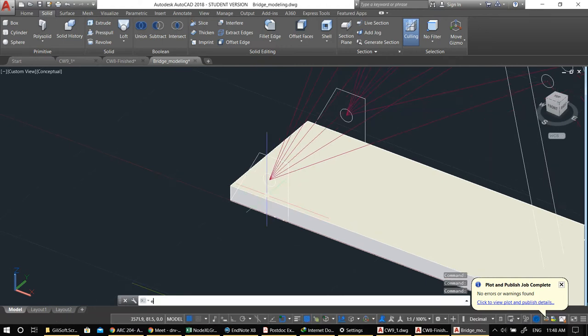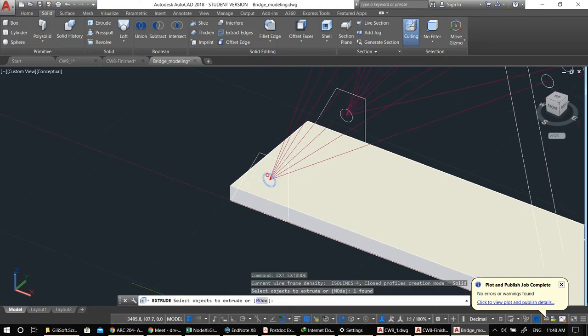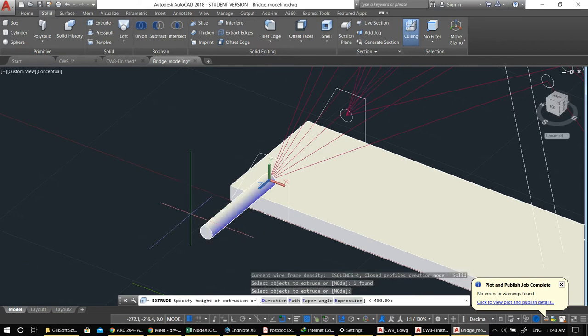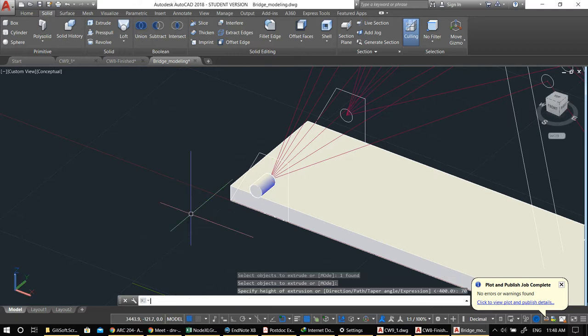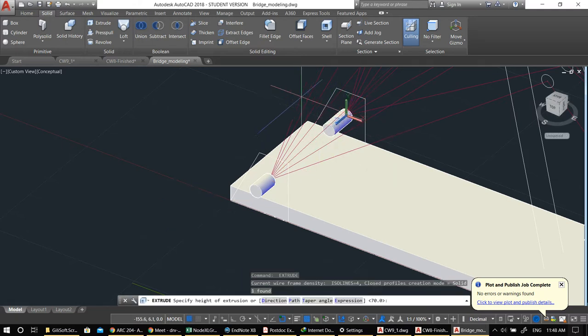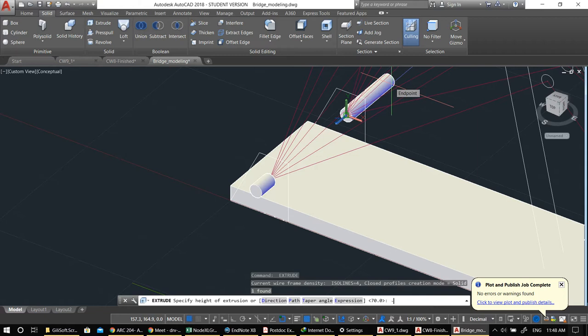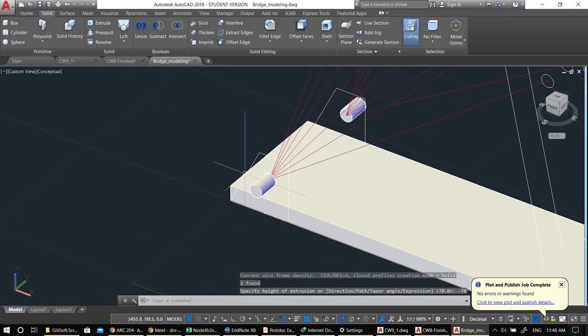You can basically do a mirror, but just for the sake of practice I'll do the whole bridge. Let's say 70, then minus 70 on the other side.